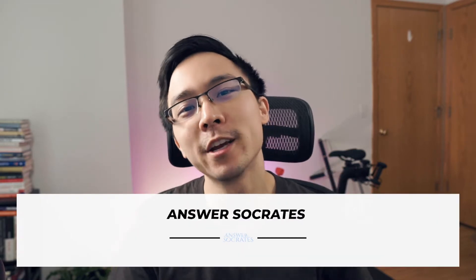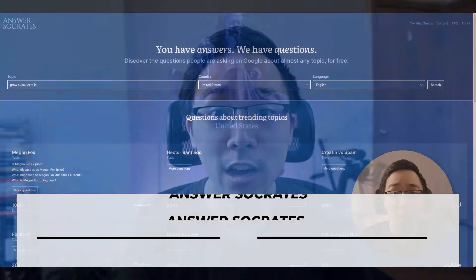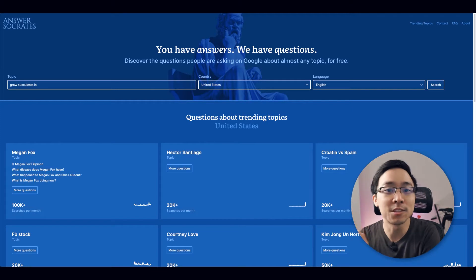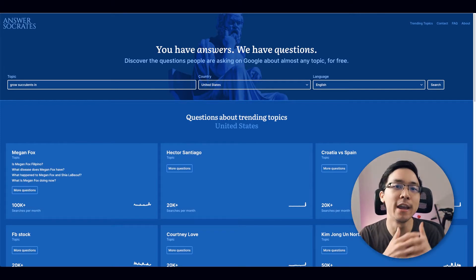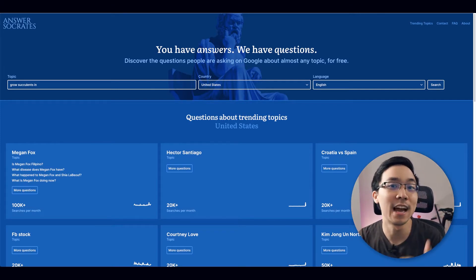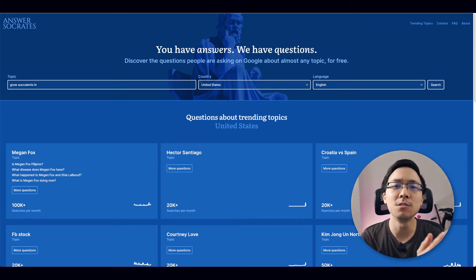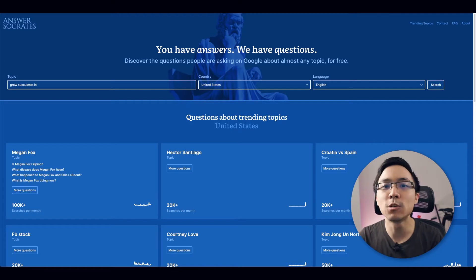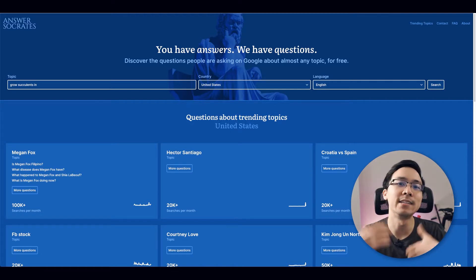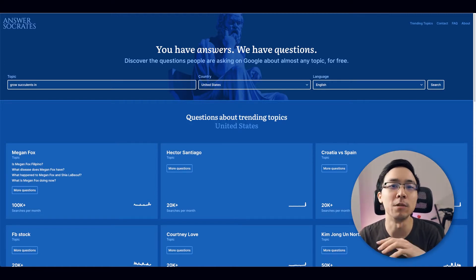The tool today that we're going to be going over is called Answer Socrates. Its functionality is very similar to Answer the Public and it gives you an unlimited number of searches at the time of this recording. All you need to do is type into the search bar what your inquiry is, and from there it's going to output a ton of different search results that are related to the phrases that you input.